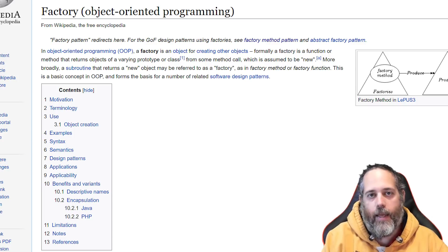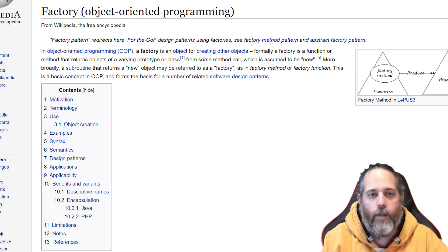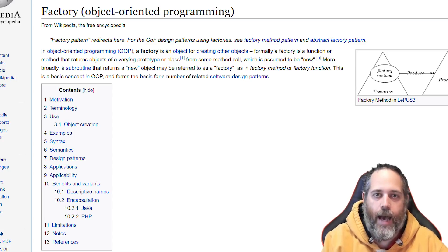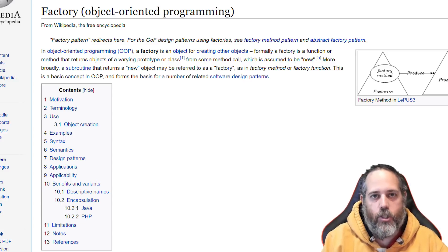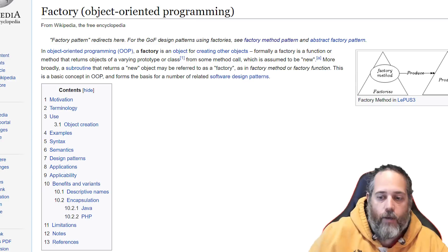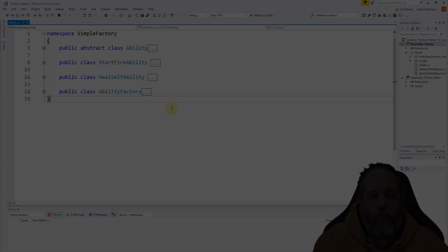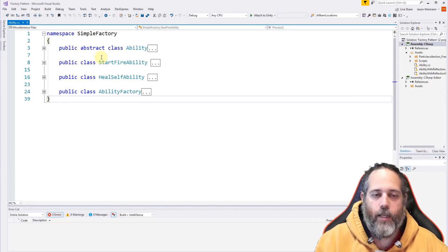This might not make any sense, so let's dive into an actual real-world example and I'll show you how you would set this up in an actual project. For our example we're going to use a basic ability system — imagine a game where you've got a character or set of characters and they use some abilities.